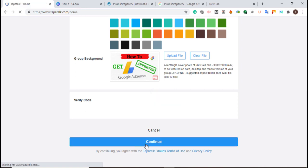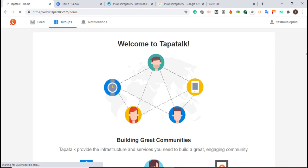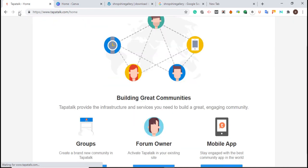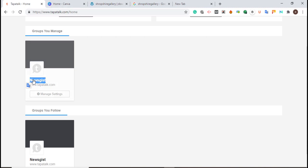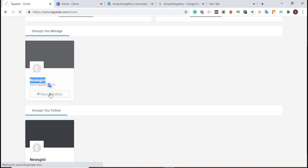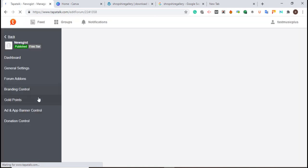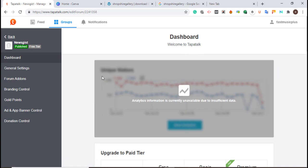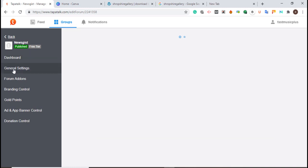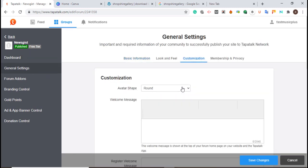I'll scroll down and click 'Continue'. I'll allow it to load so I can get unlimited backlinks from this website. After creating the group, just refresh the page and it will load. You'll see the group you created — I called mine 'News Gist'. I'll click 'Manage', then click 'General Settings', and then click 'Customize'.